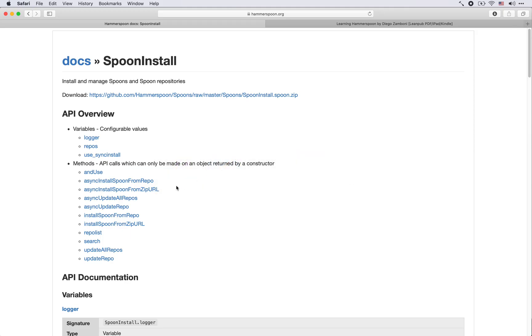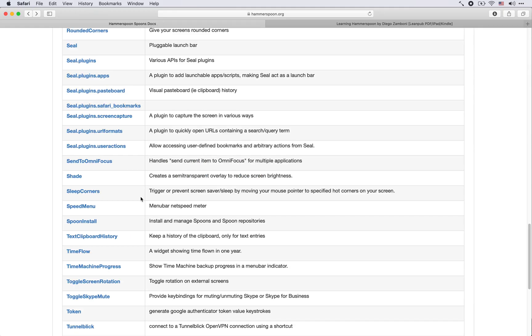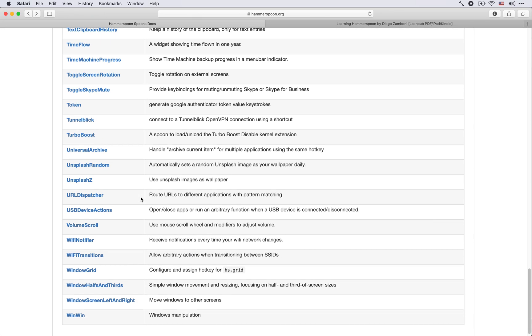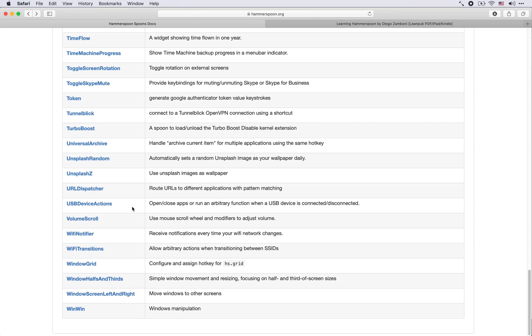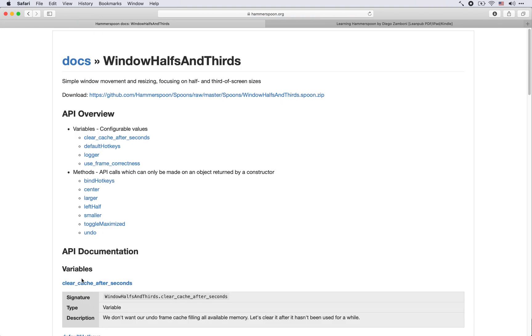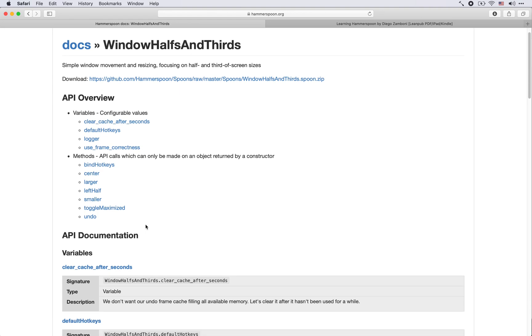Our CircleClock spoon is here as usual and let's do something else. Let's come back here to the list of spoons and let's try to find one that is actually useful, like for example this one WindowHalvesAndThirds. This is another spoon that allows us to do window manipulation and which has some very useful configuration options that we can use.